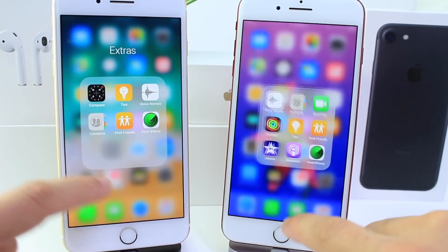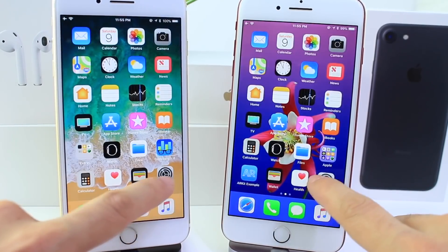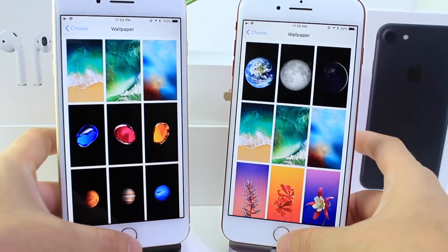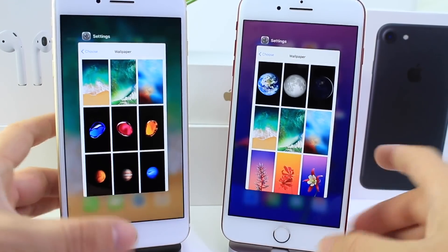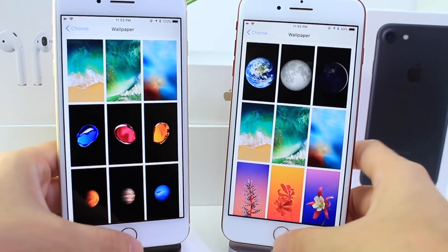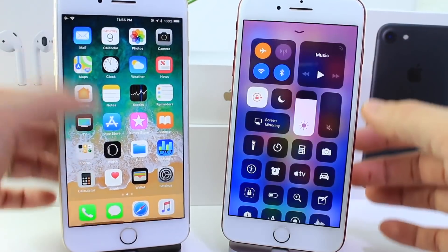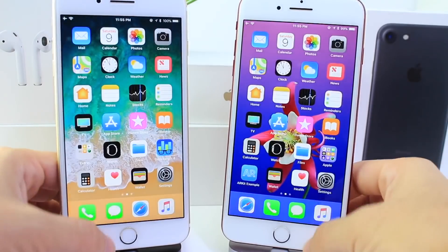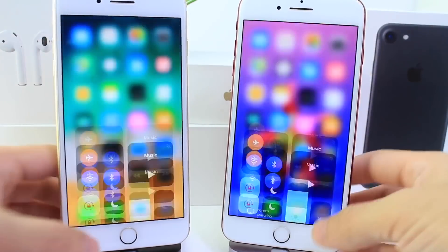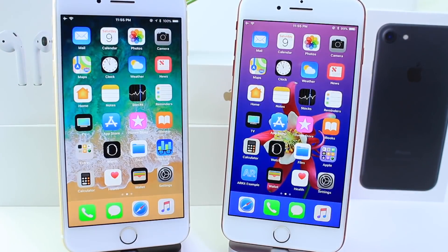Launching applications — actually the folders — launching apps, the multitasker speeds are about the same, and everything in between, even bringing up the control center, is about the same speed for everything else.